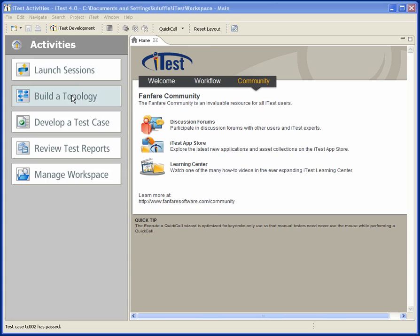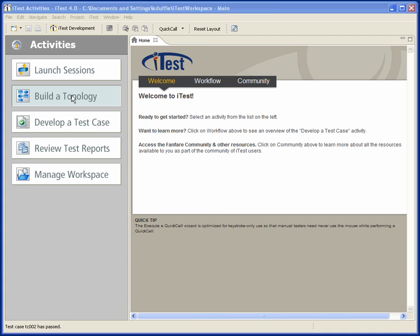New to iTest 4.0 is the ability to build topologies, visual topologies, so you can now create diagrams of your testbeds, and those can be abstract or physical testbeds, and in fact you can interact with those testbeds and devices from within that context.